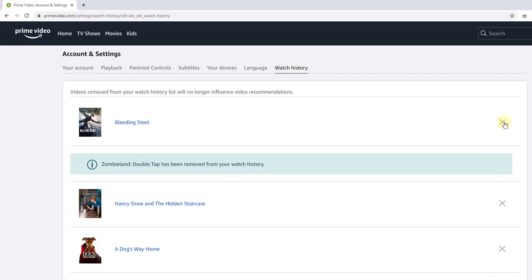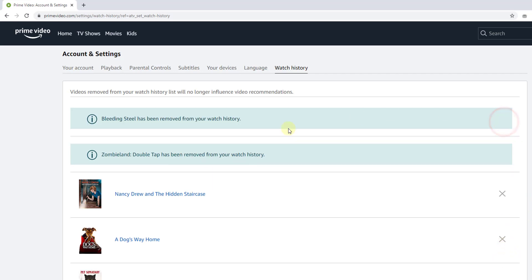I'm going to remove another one, Bleeding Steel, so that it will not come in my recommendations. This has been removed.